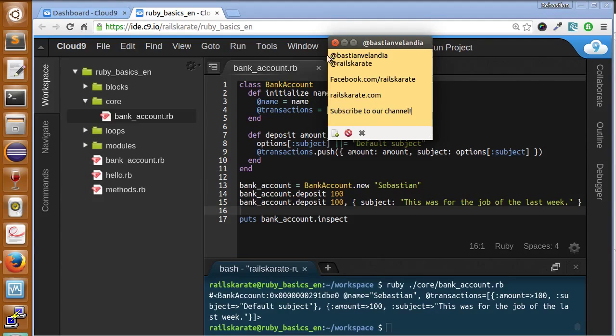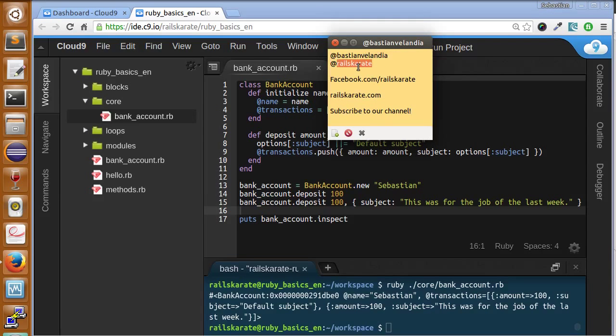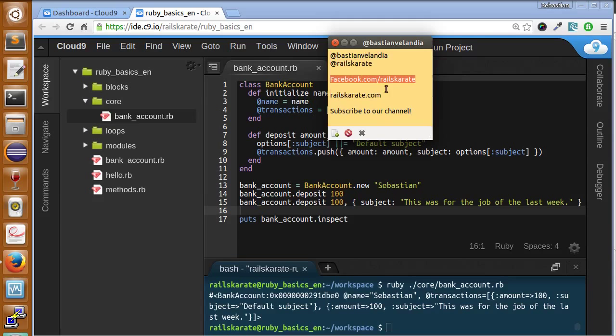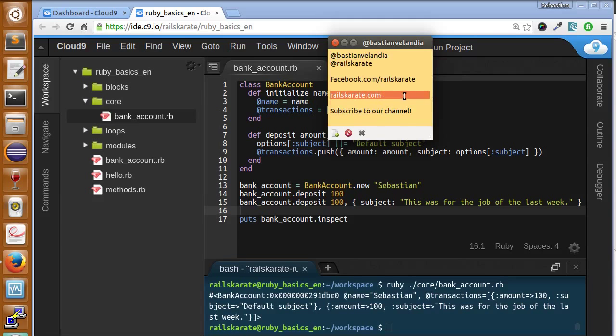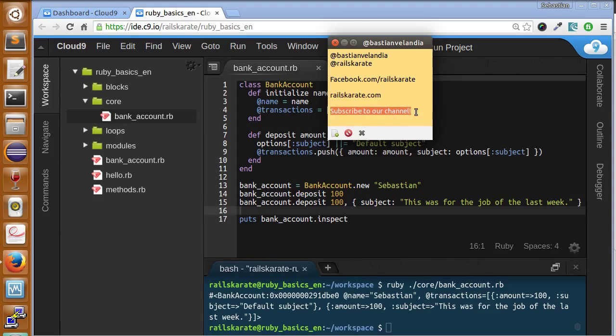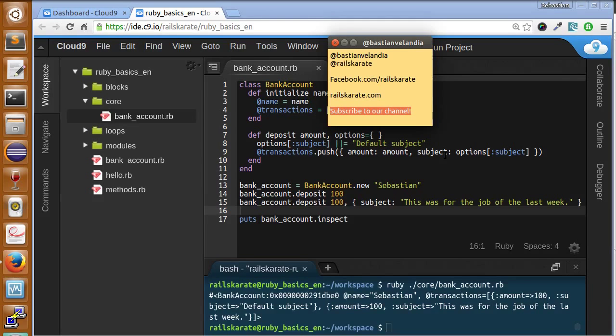And as always, follow me on Twitter as MasterVelandia, follow Rails Karate, we have Facebook too. Always keep an eye on RailsKarate.com. You will find the transcript of this video and more. And thanks for subscribing to our channel. Please subscribe. We need more subscribers for keep creating good content here and making you happy. So don't forget to subscribe. See you next lesson. Bye bye.